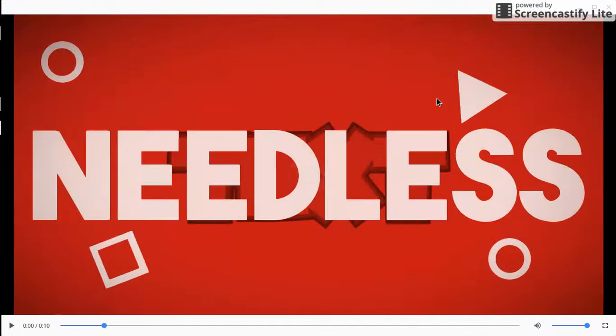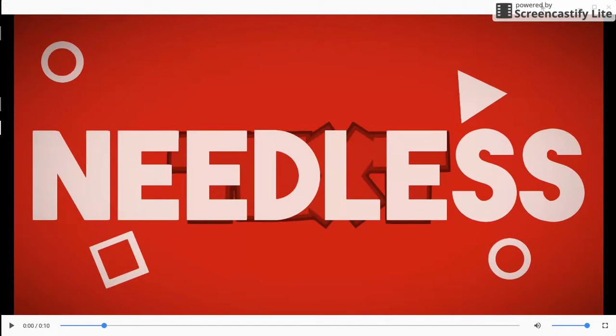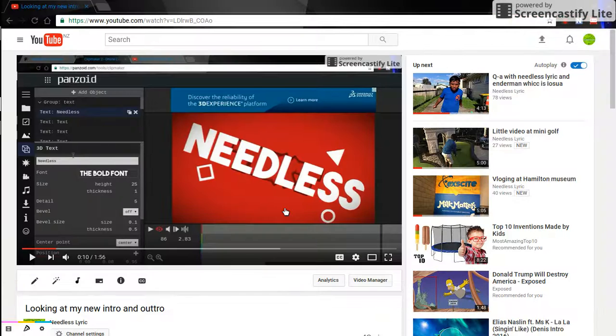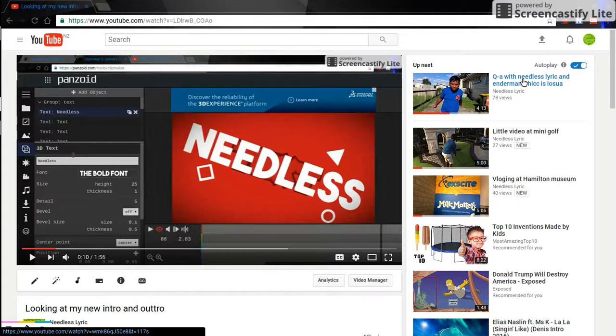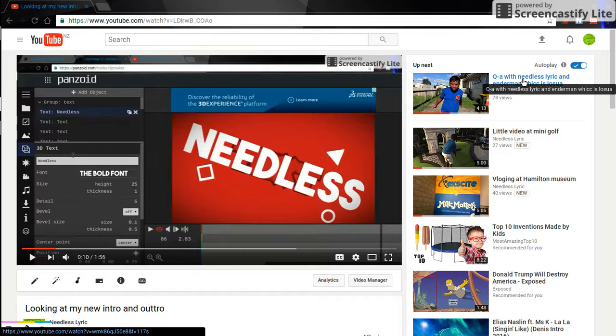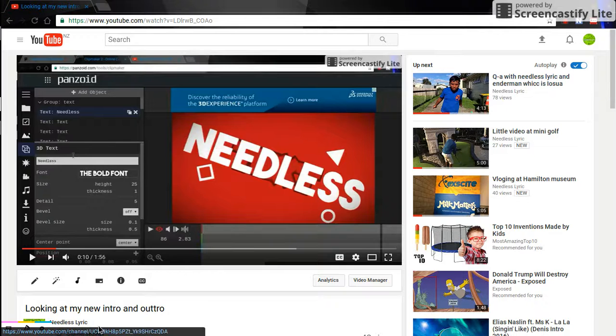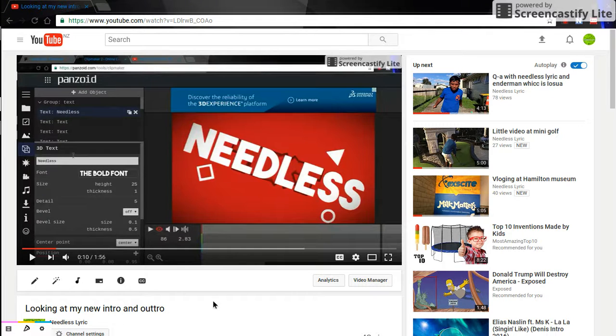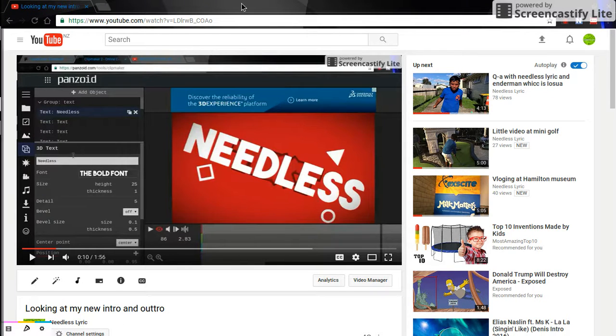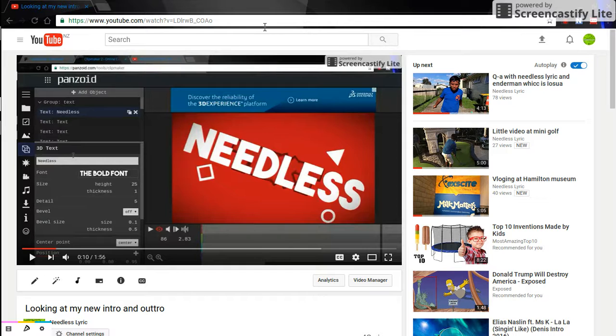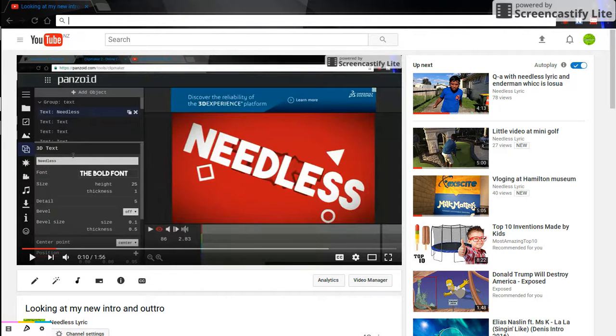So there's my intro out of the way. I'm actually on YouTube, editing a little bit of my video. I'm looking at my new intro and outro. If you guys haven't seen this video, I'll leave it down in the description below.